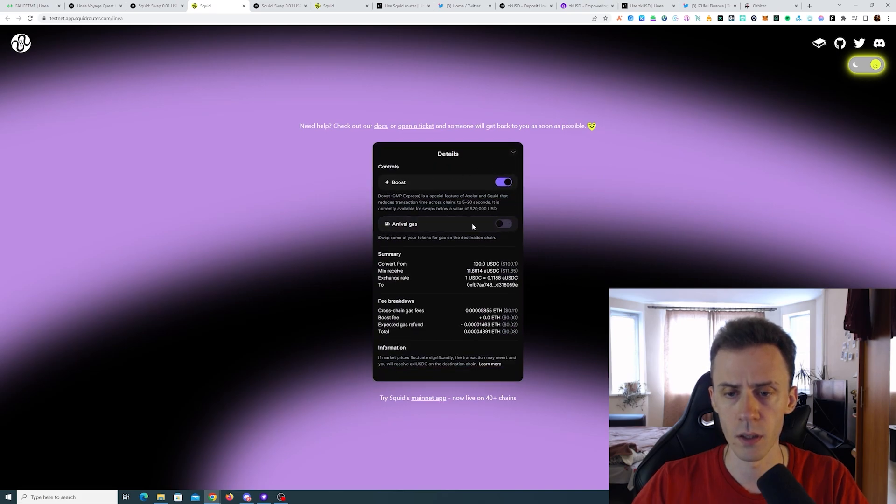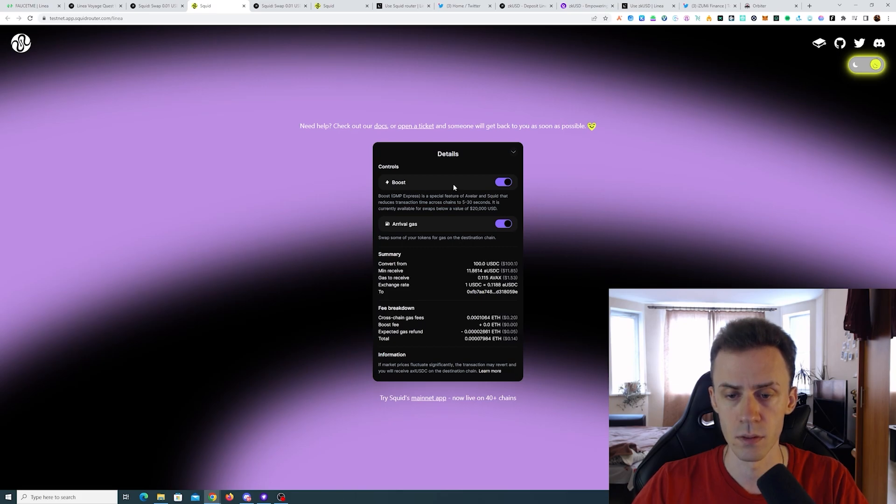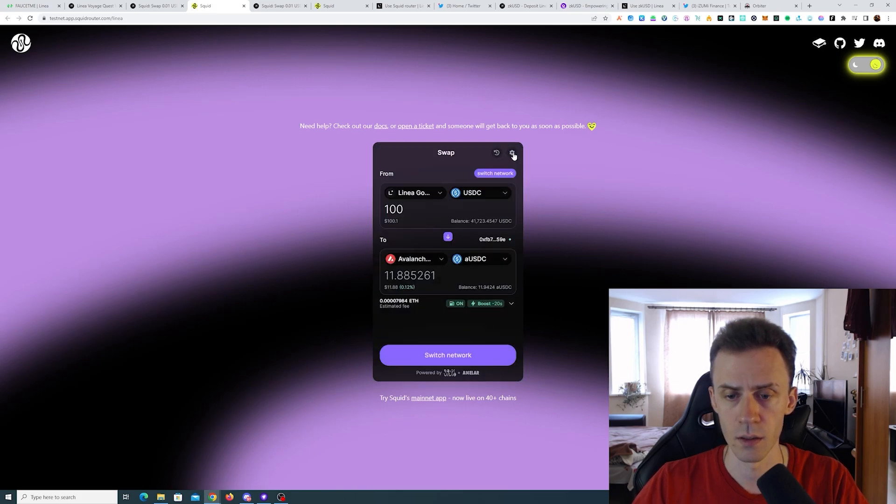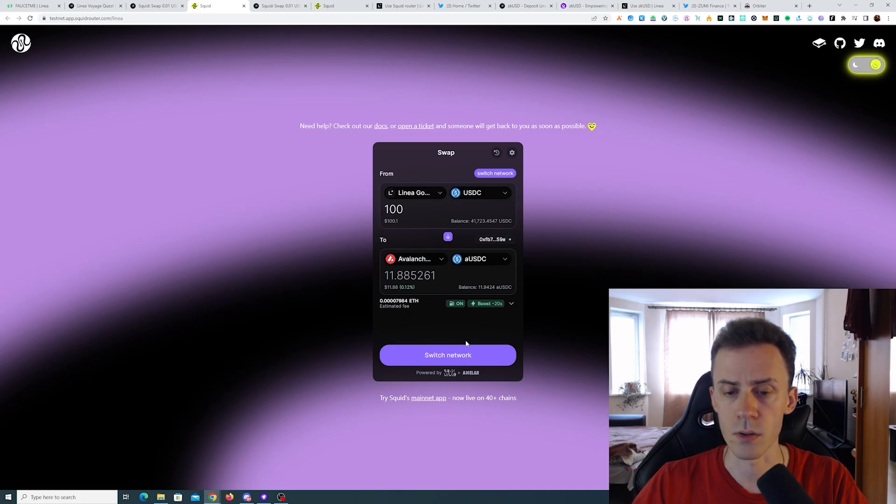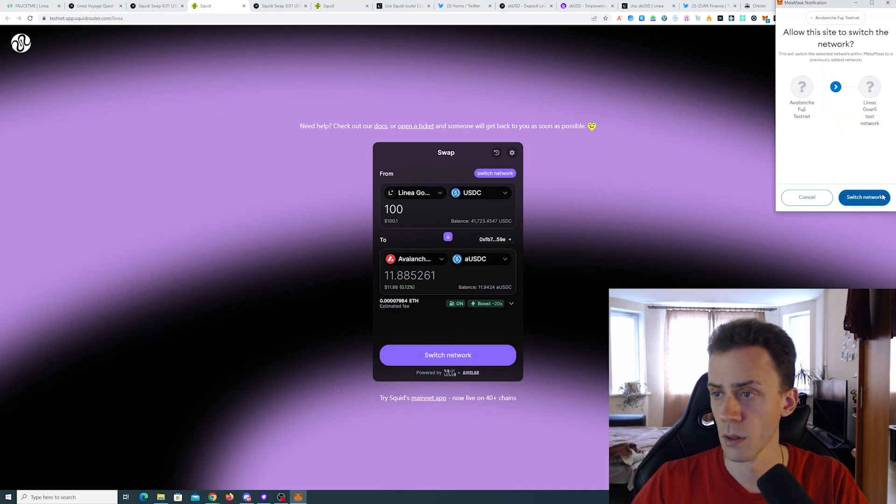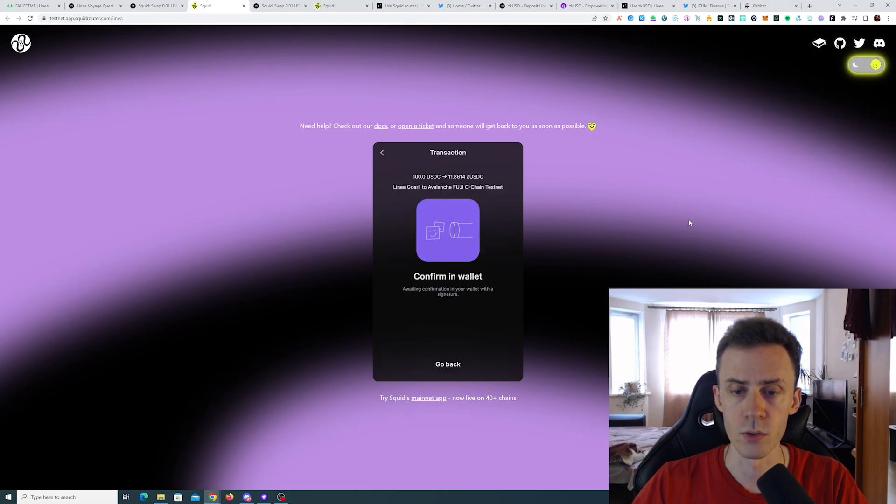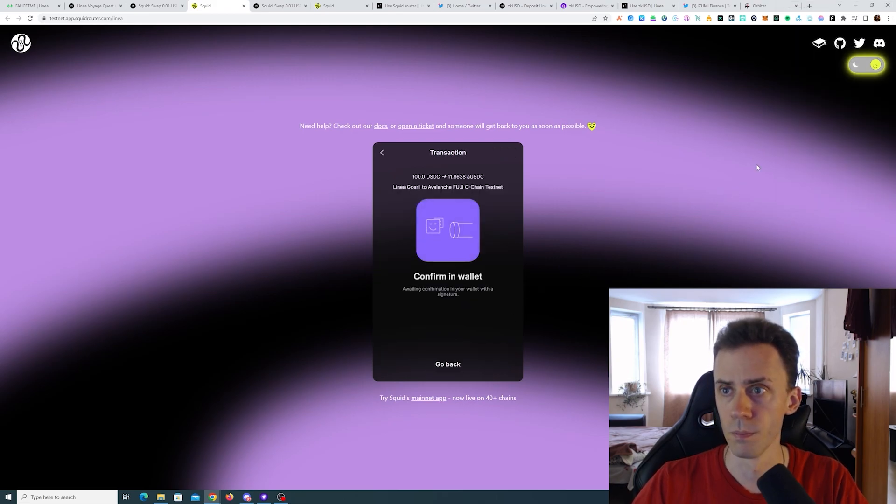click here and select arrival gas. Okay, now this should be green. And we need to submit and confirm.